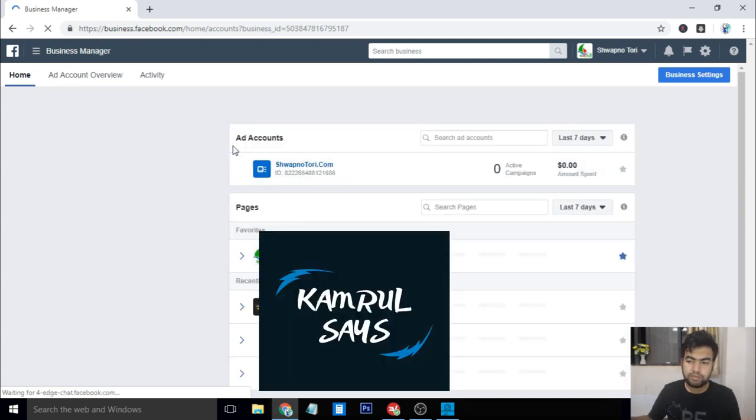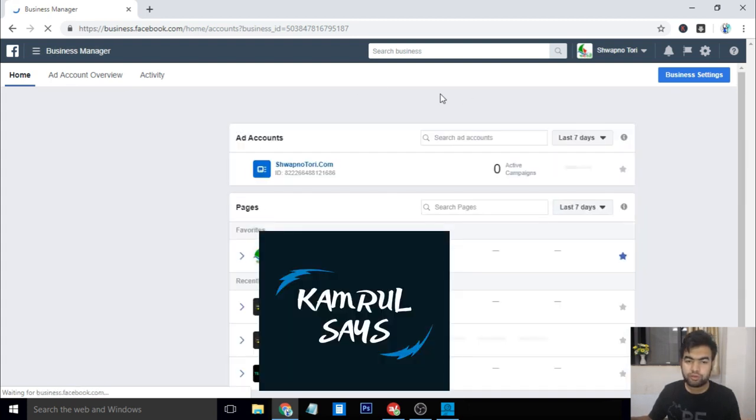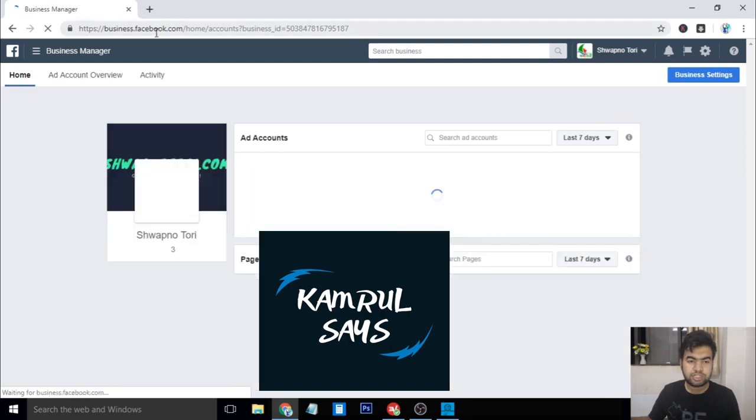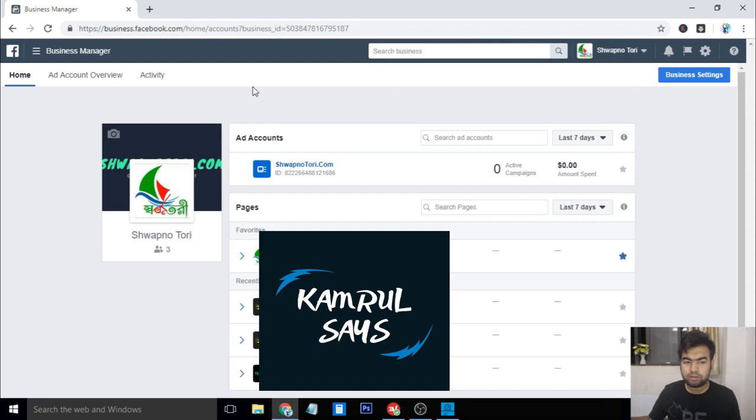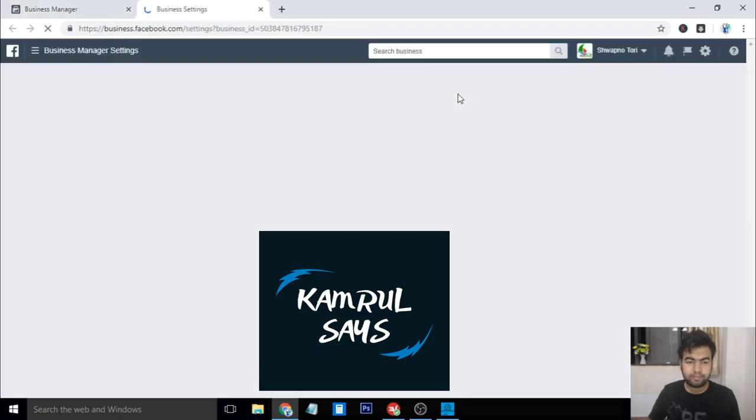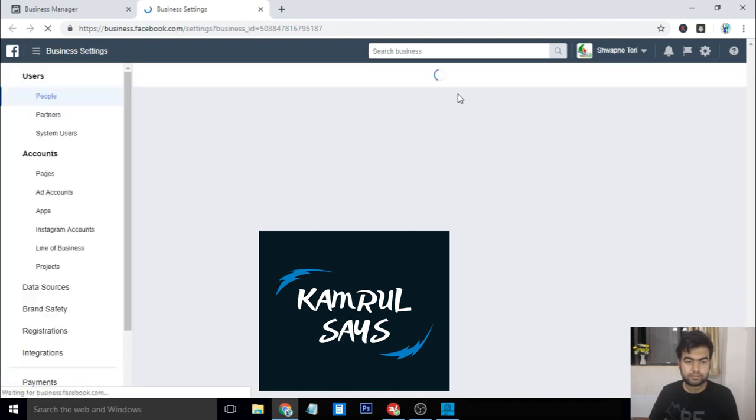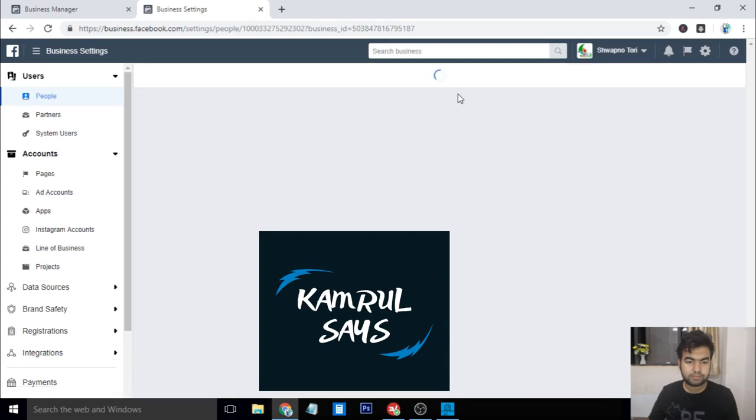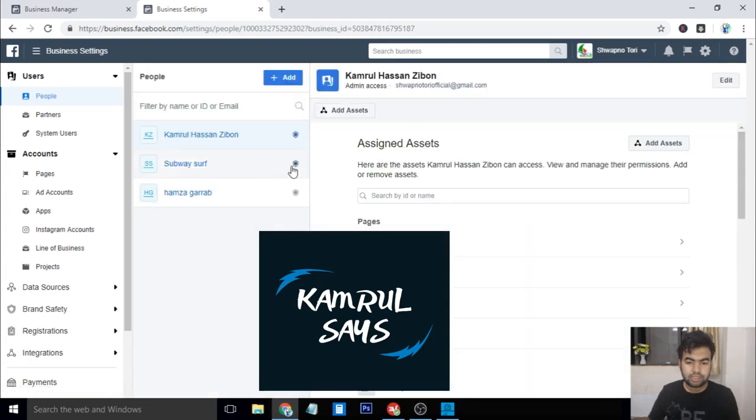To do the verification, you need to go to your business. It will be your business.facebook.com, and then you log into your account. Then from here you can go to your business settings.